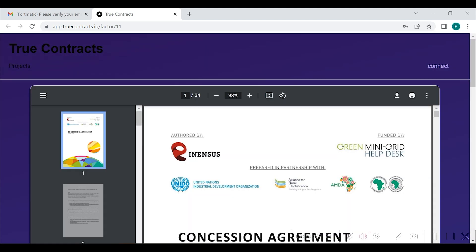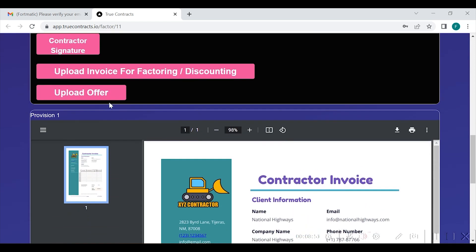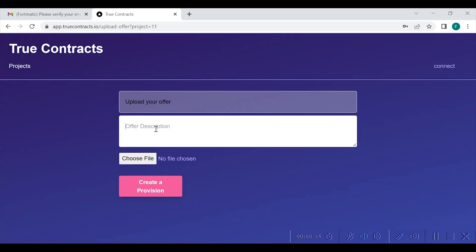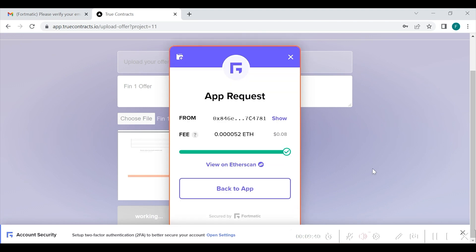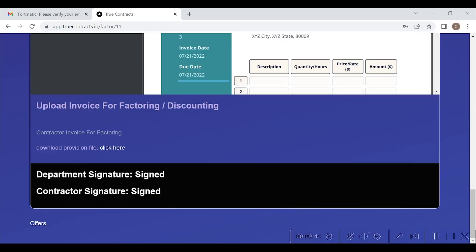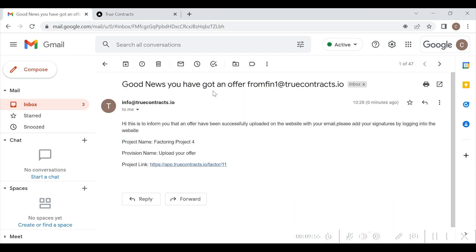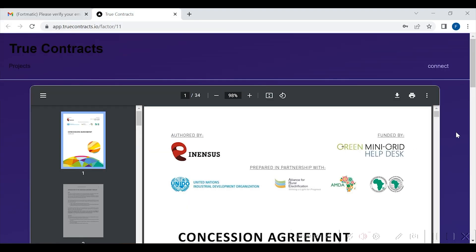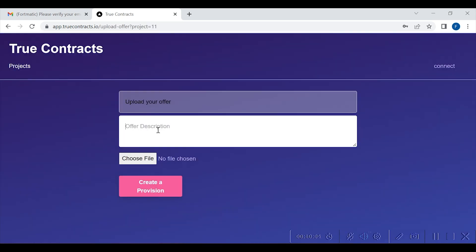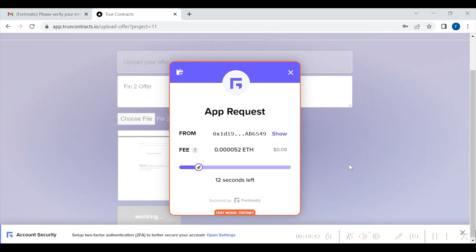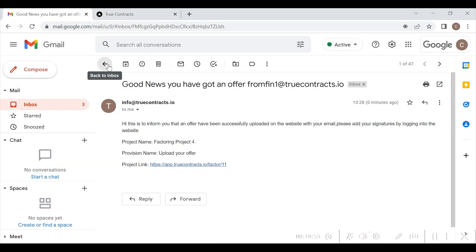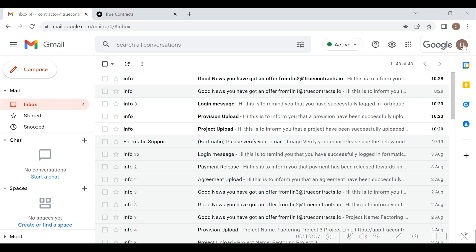Now, Financier 1 will upload an offer by clicking the upload offer button and will upload their offer — Financier 1 offer — as shown here. This will be minted as an NFT and will be registered on blockchain. The contractor will receive an email stating: good news, you have got an offer from Financier 1 — please login and add your signature. Similarly, Financier 2 will upload an offer — Financier 2 offer — as shown here. This will be minted as an NFT and registered on blockchain. The contractor will receive an email: good news, you have got an offer from Financier 2 — please login and add your signature.